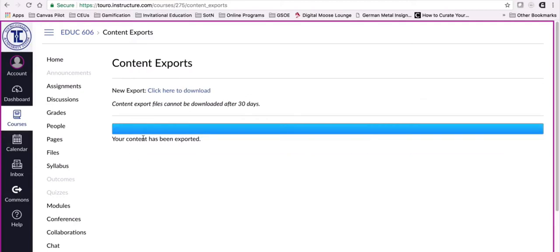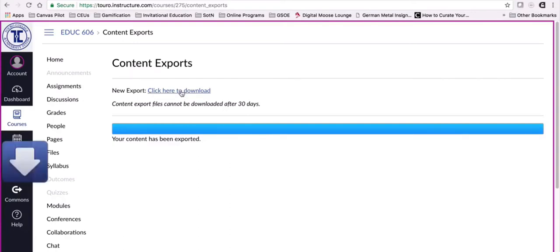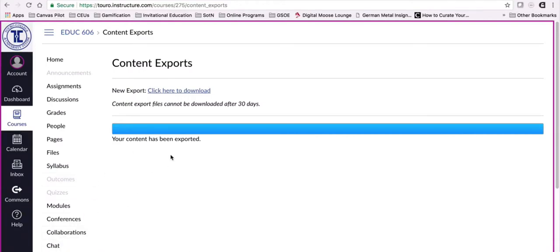It's going to move across and export all of the materials and it'll tell me when it's done. You can tell it's done because this whole blue bar is solid. I can just click here to download and it will download it to my computer. You can see it went down here to the bottom and downloaded to my computer.